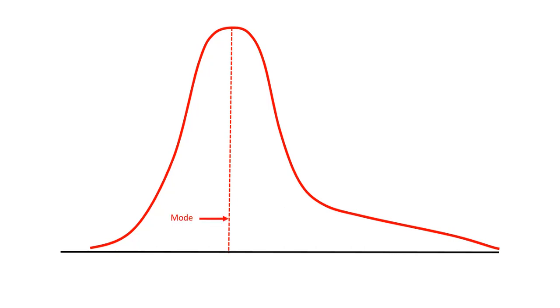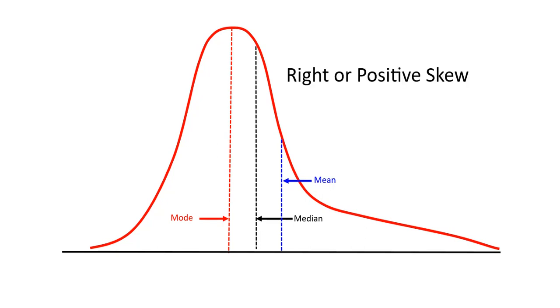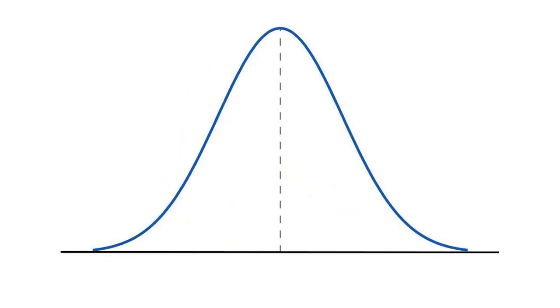The mode, the median, and the mean occur in different places on a distribution with skewness. The median will be to the right of the mode on a positive skew, and the mean will be even further right. The mean is more sensitive to skew than the median. As stated previously, this distribution has a right or positive skew. If we flipped everything around left to right and presented a mirror image of this distribution, it would have a left or negative skew.